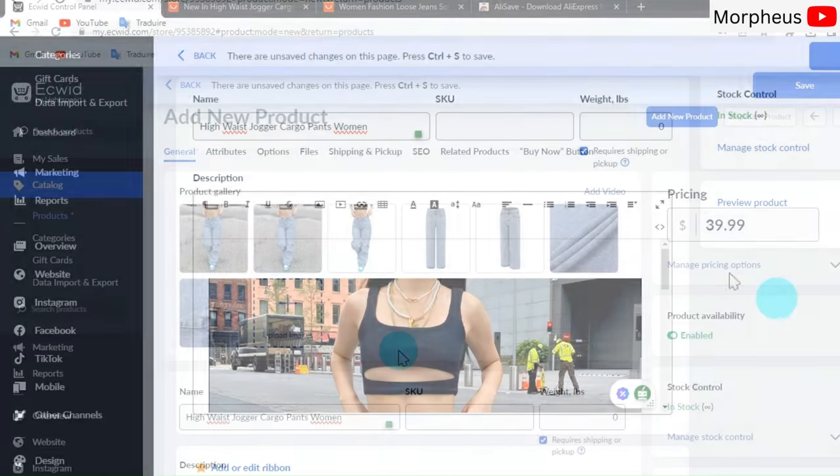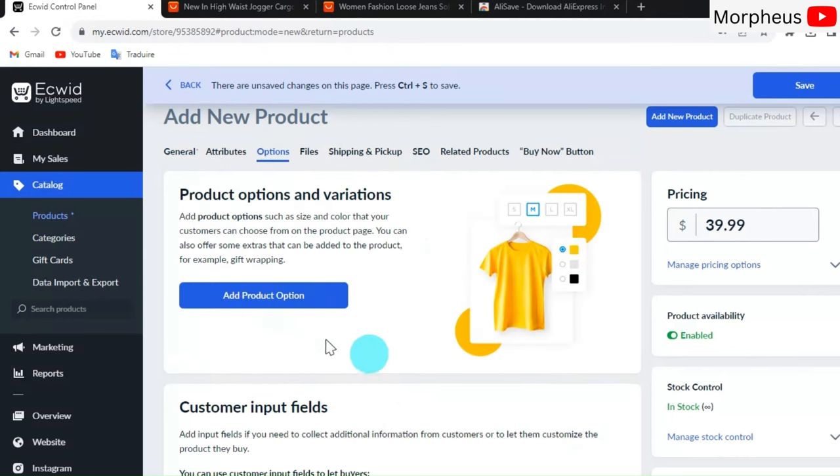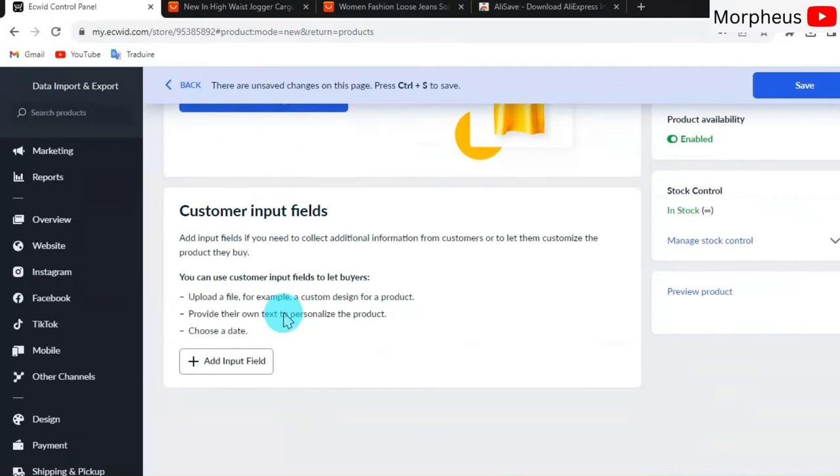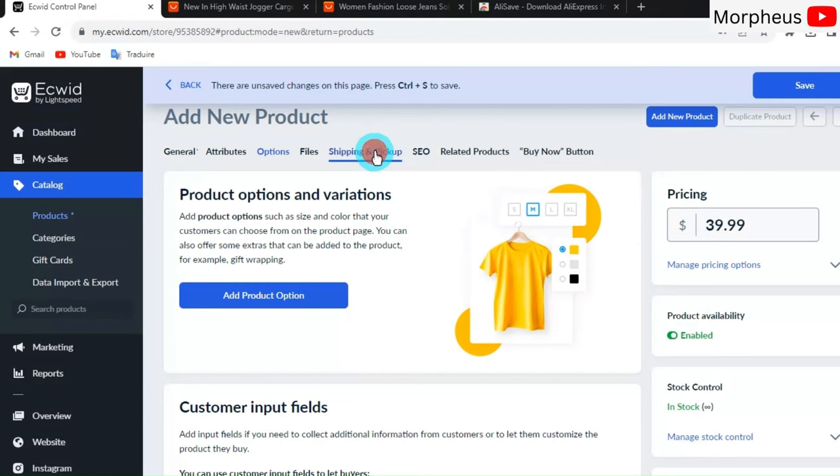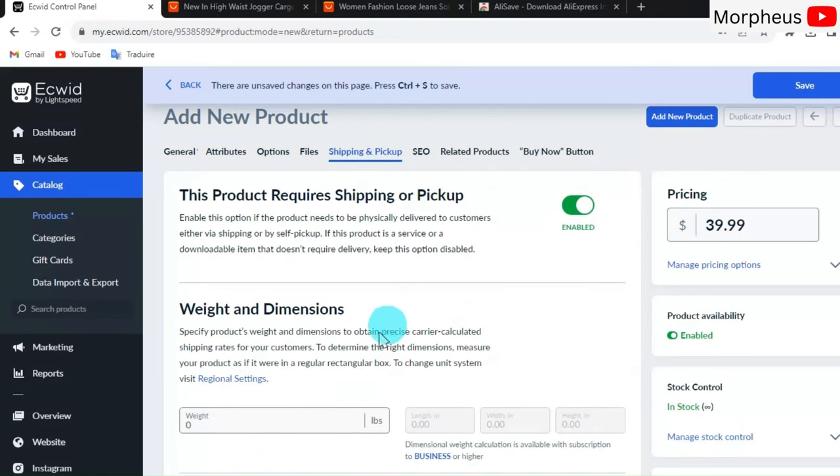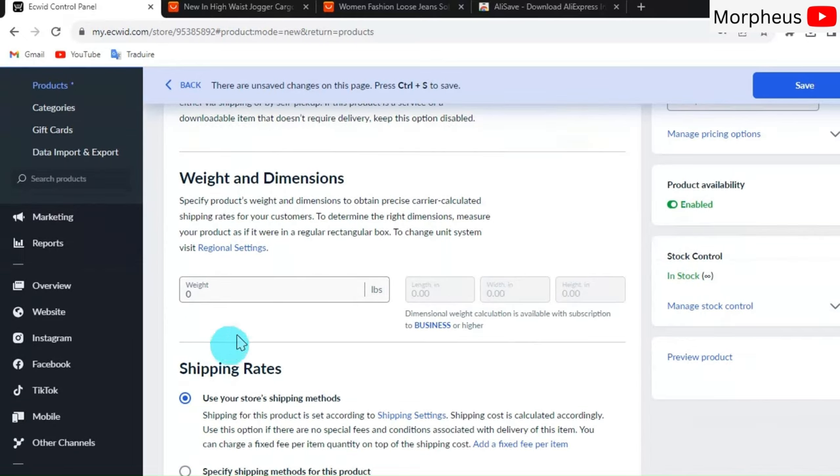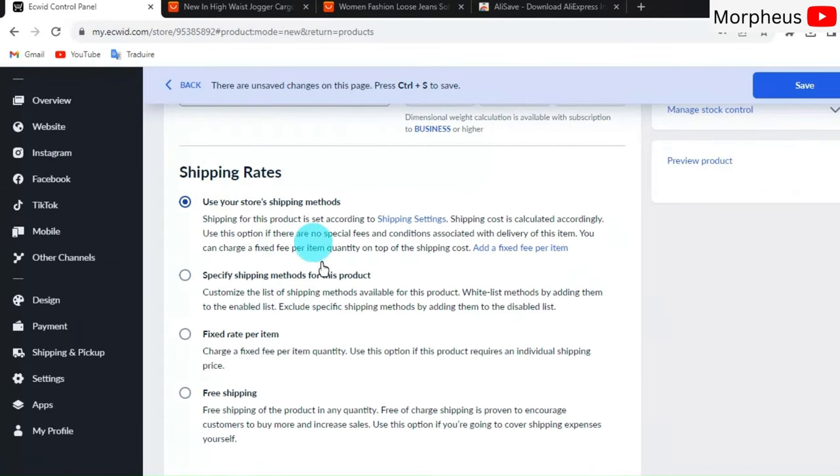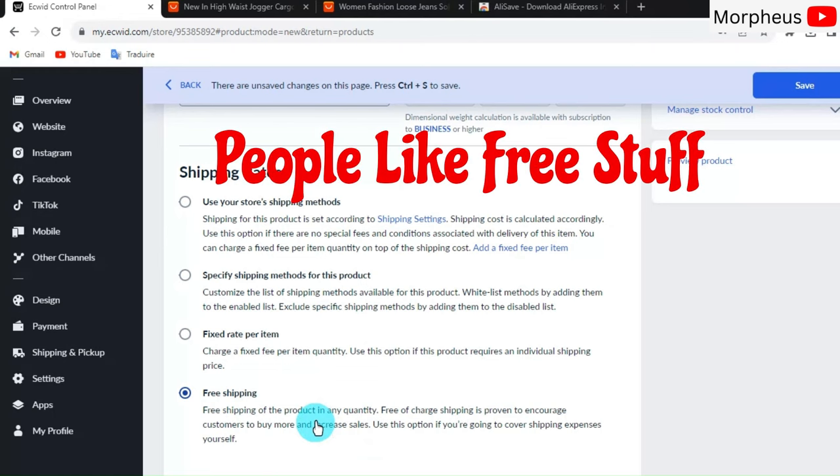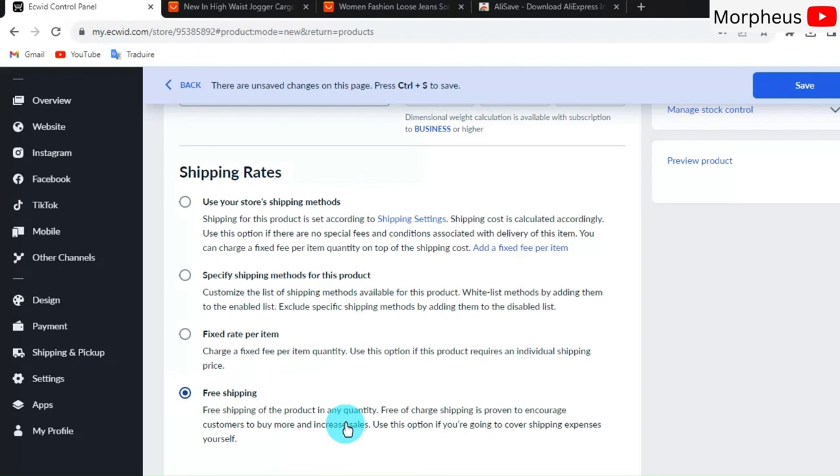When you click on Options right here, you can upload some different variants of that product. For example, if you have multiple colors of that product or multiple sizes, then you can upload them here. And here, click on Shipping and Pickup. Right here you can put the weight of your product. You can choose the shipping options that you want to give to your customers. For example, I highly recommend you give your customers free shipping because that will significantly increase your conversion rates. People always like free stuff. So if you put free shipping, that can really help your website.